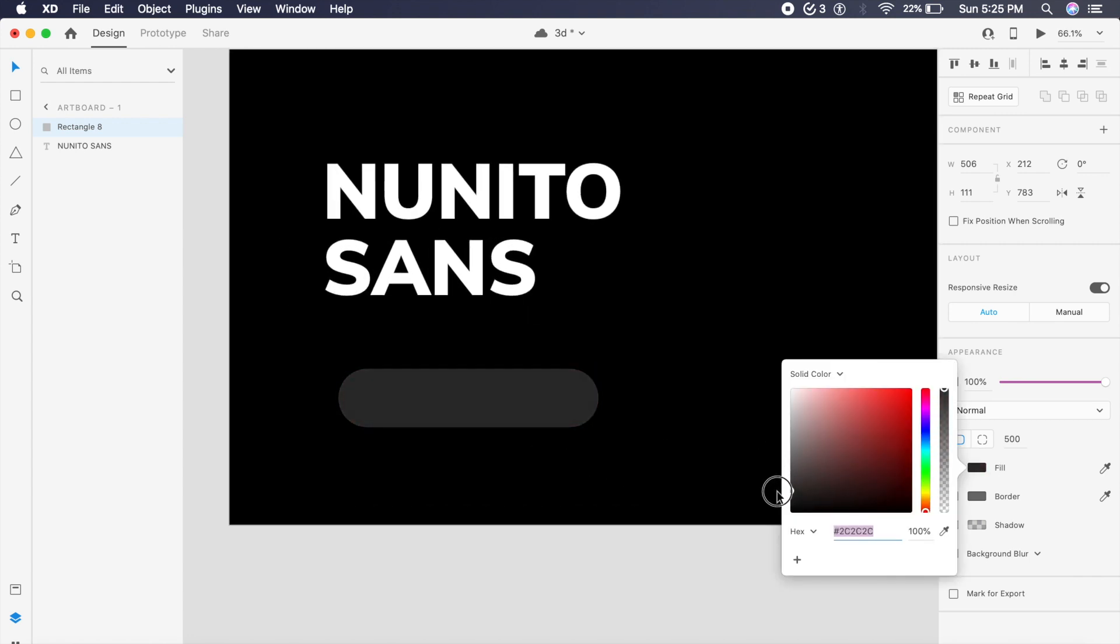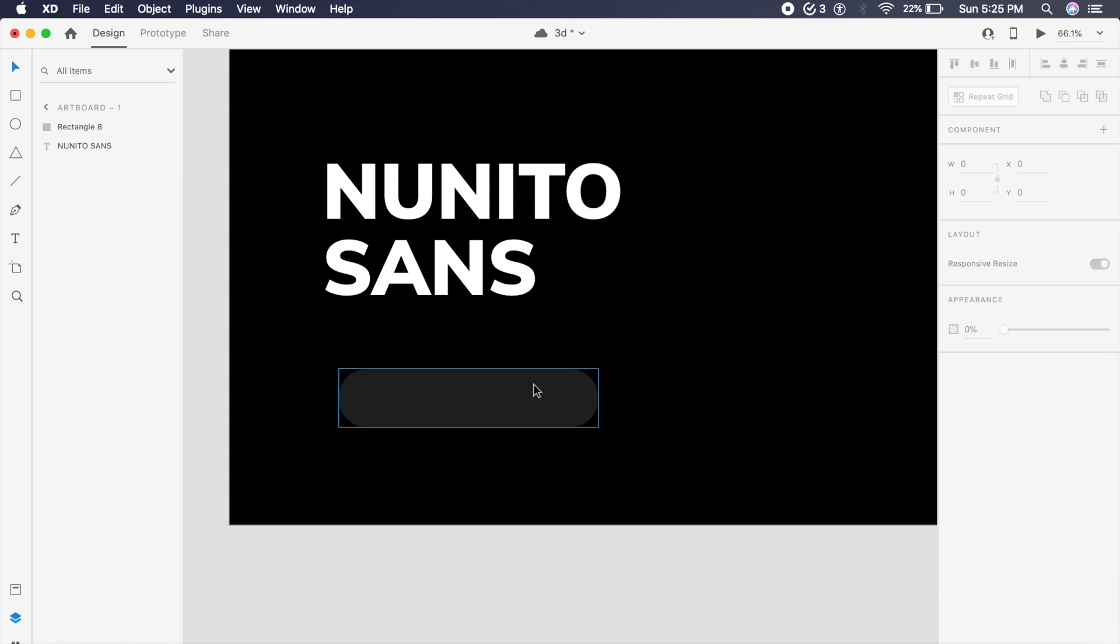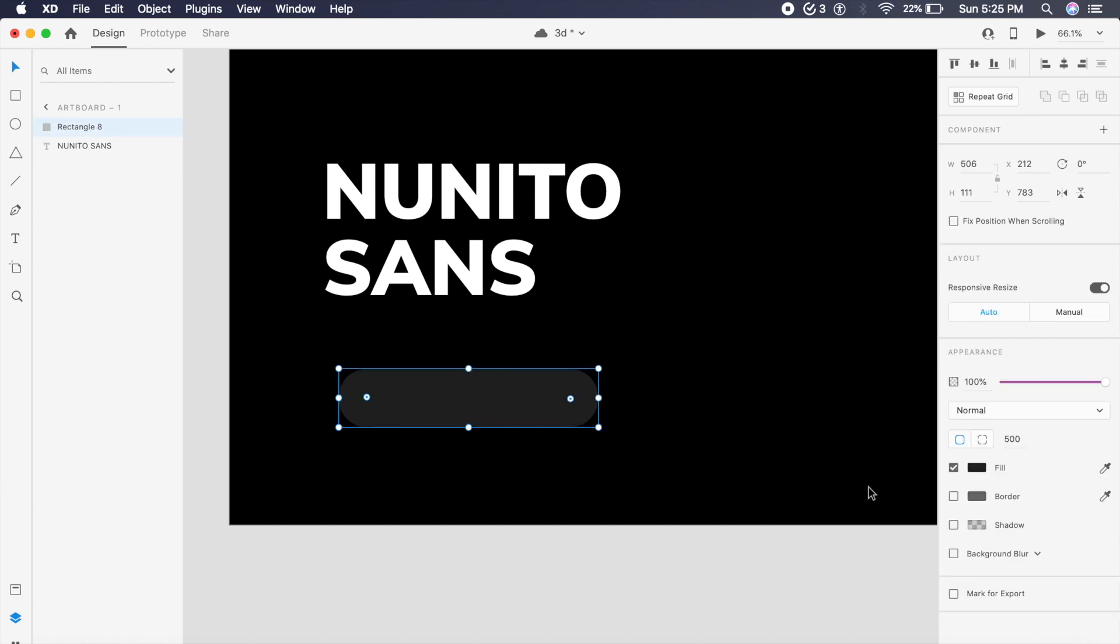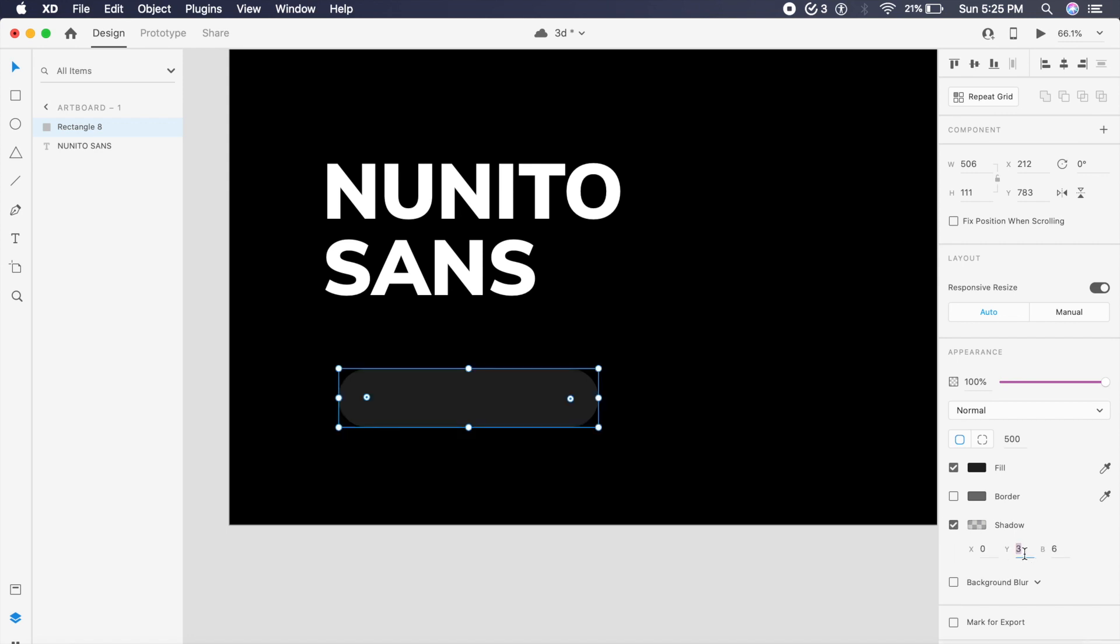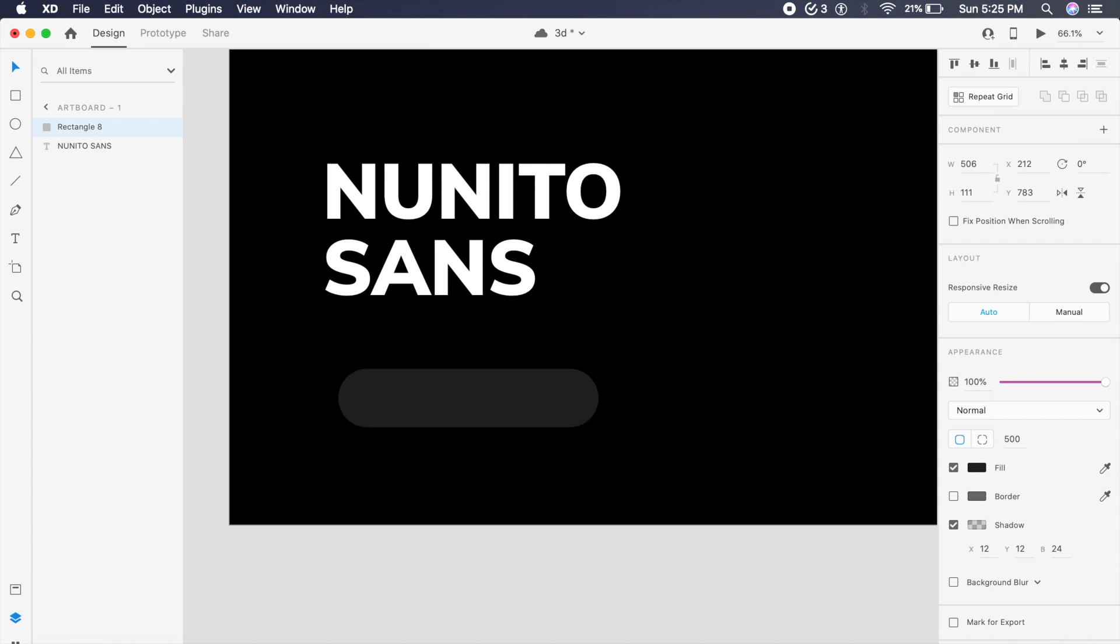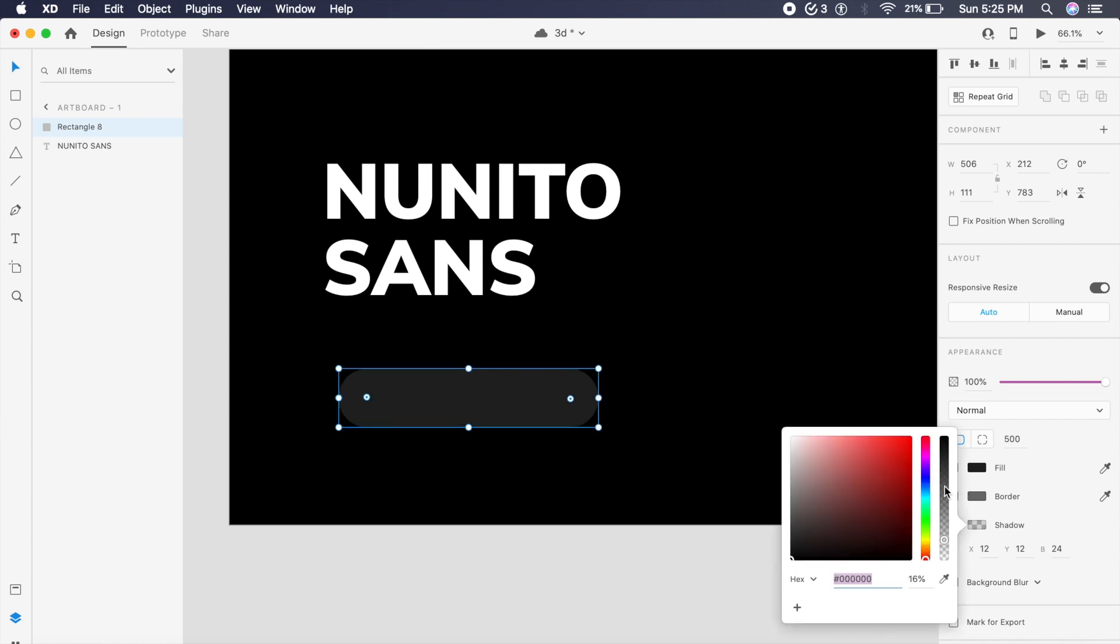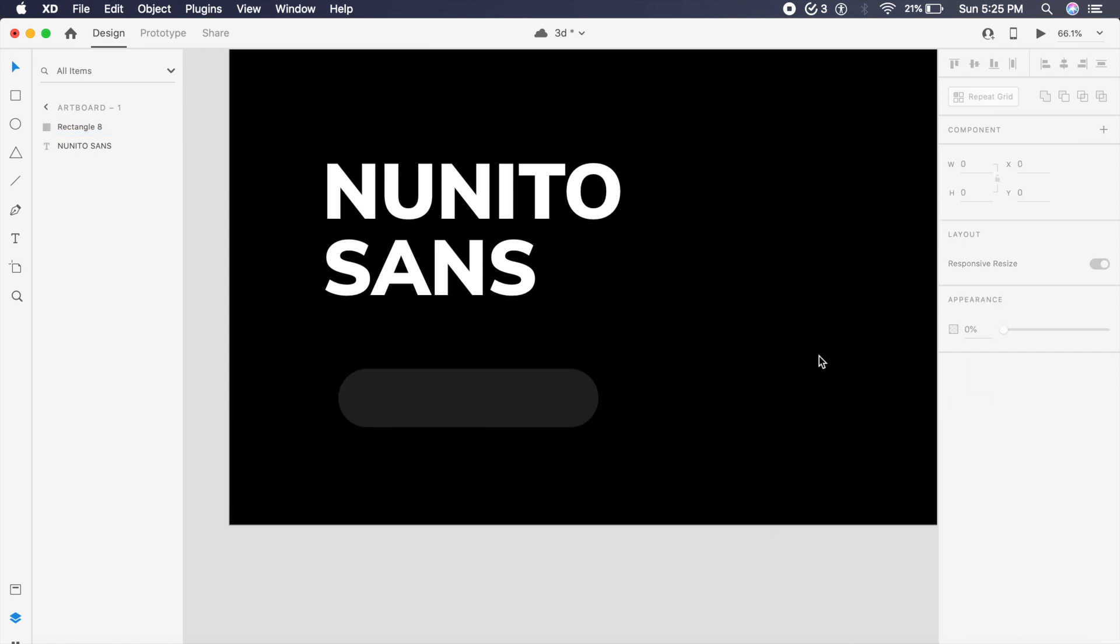And for this one I want two shadows. How we will do that is by clicking on this and of course bringing 12 by 24, 12 on the Y, 24 on the blur, and on the X we'll have another 12. And of course we will increase the darkness of this black.